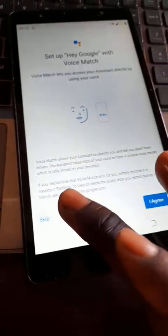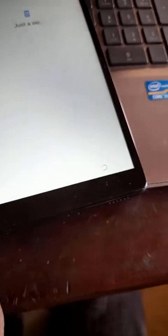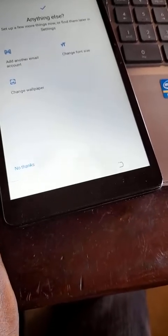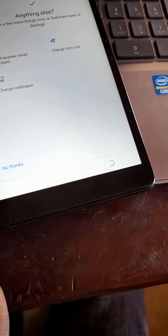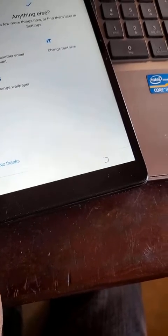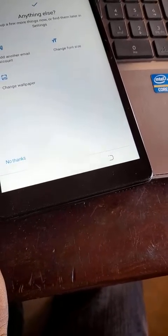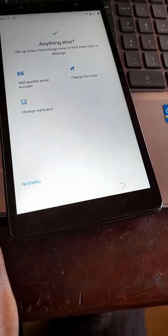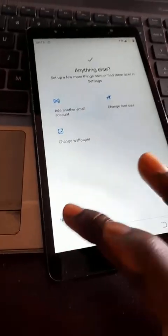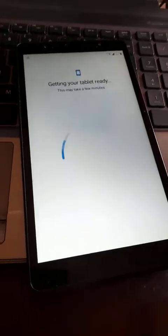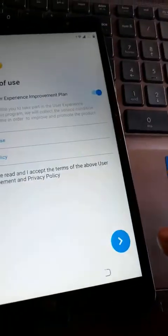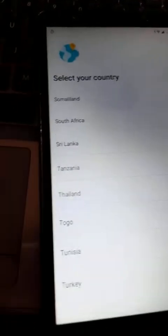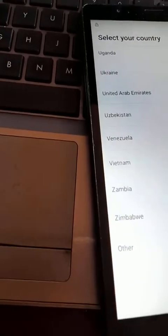Skip. No thanks. No thanks. I have read and agreed and proceed. Select your country.